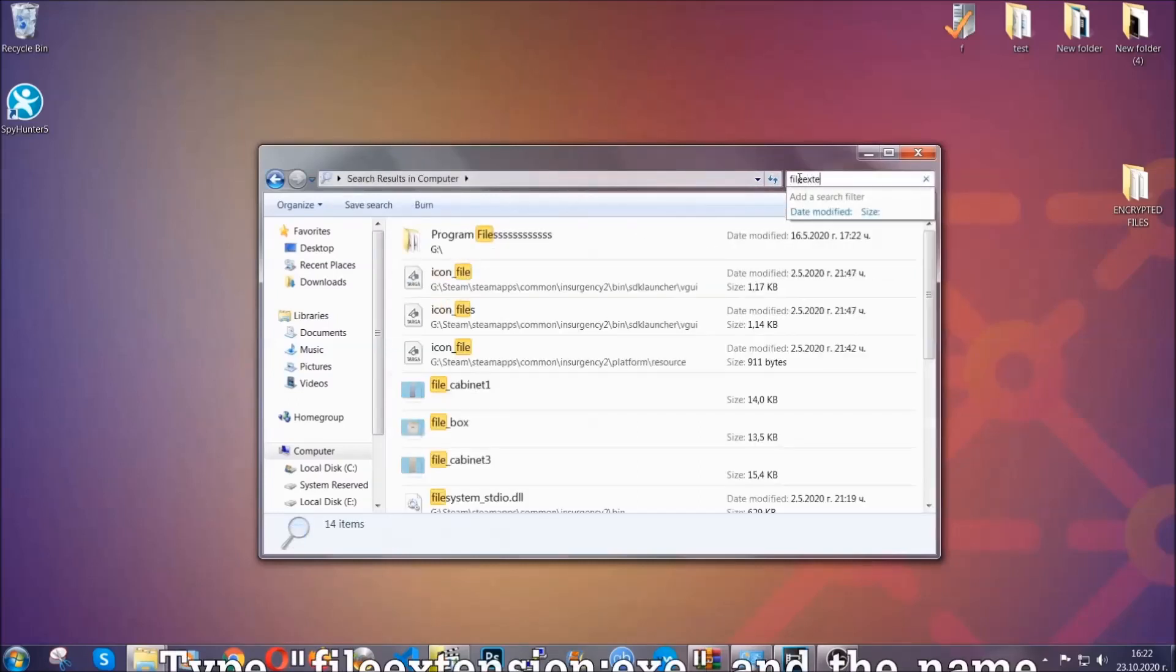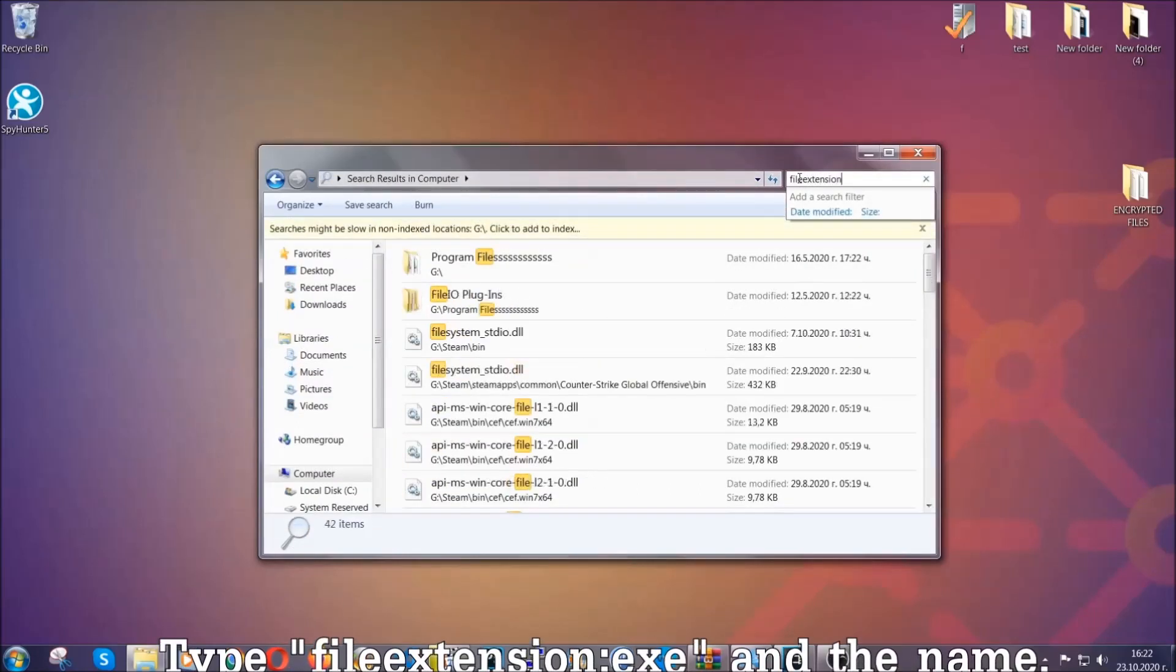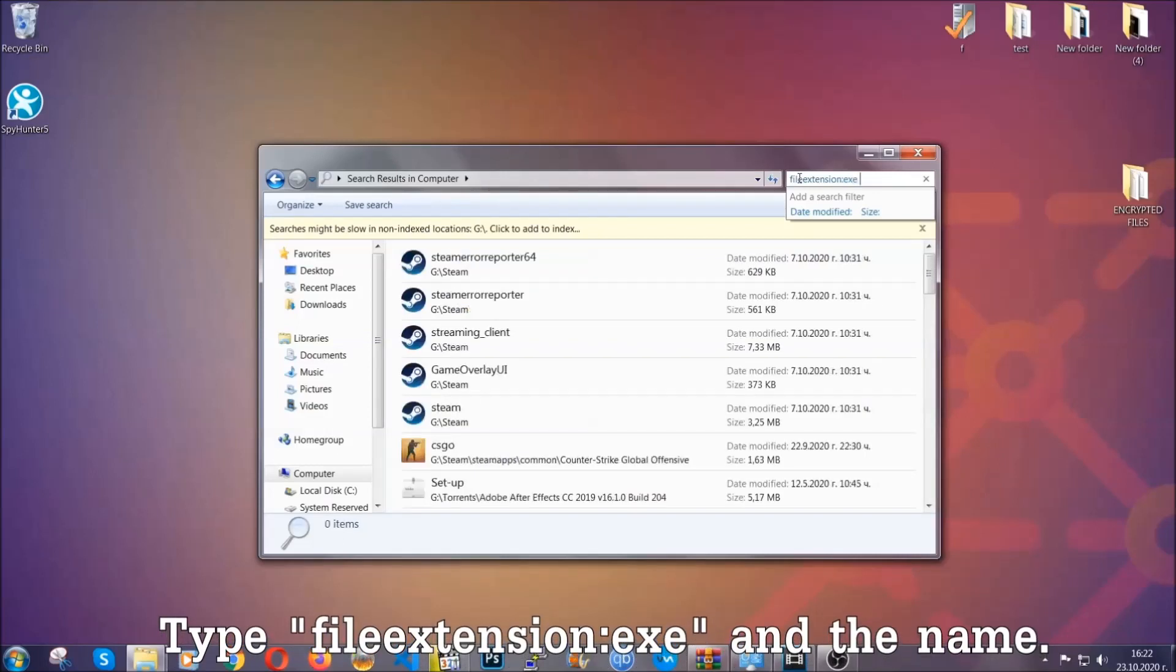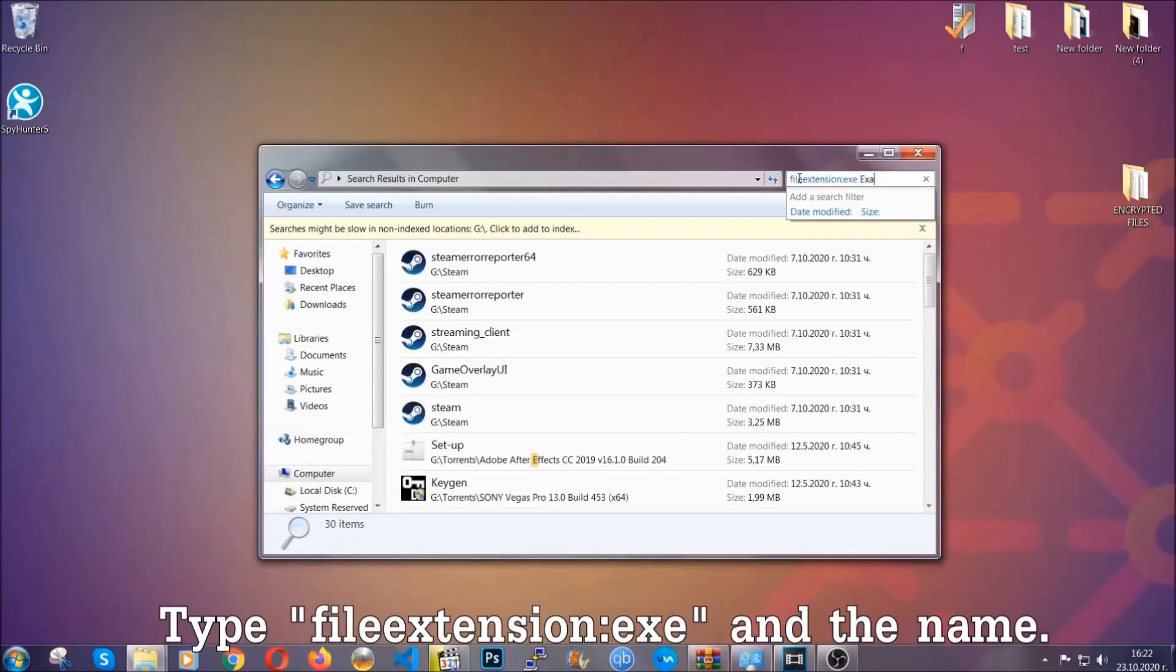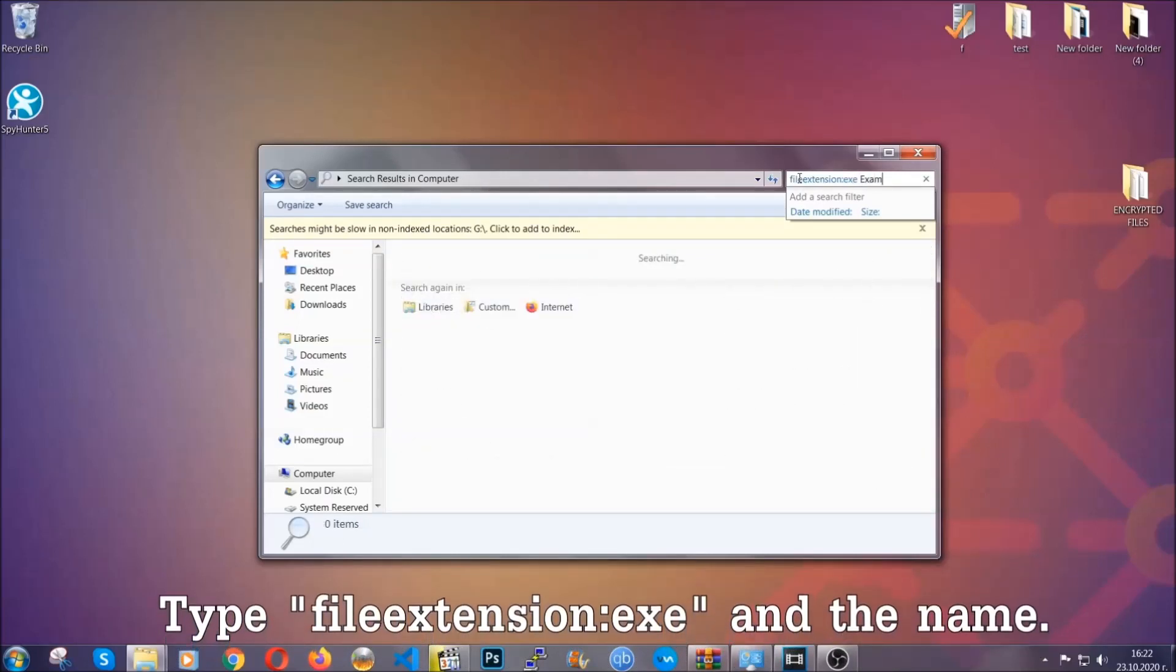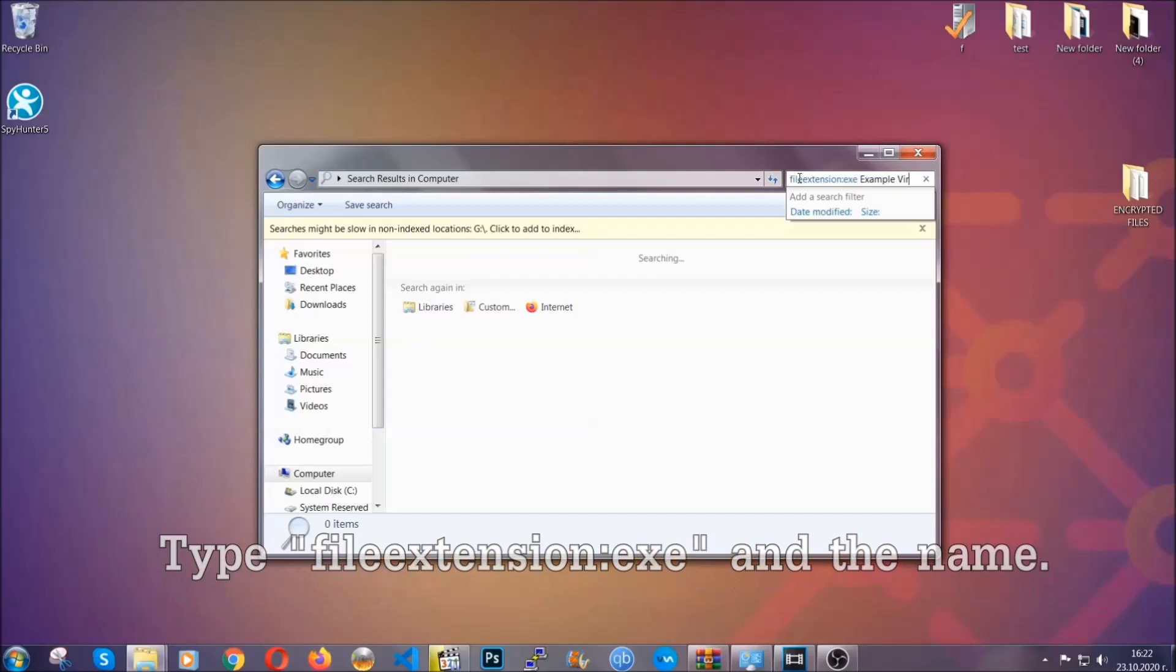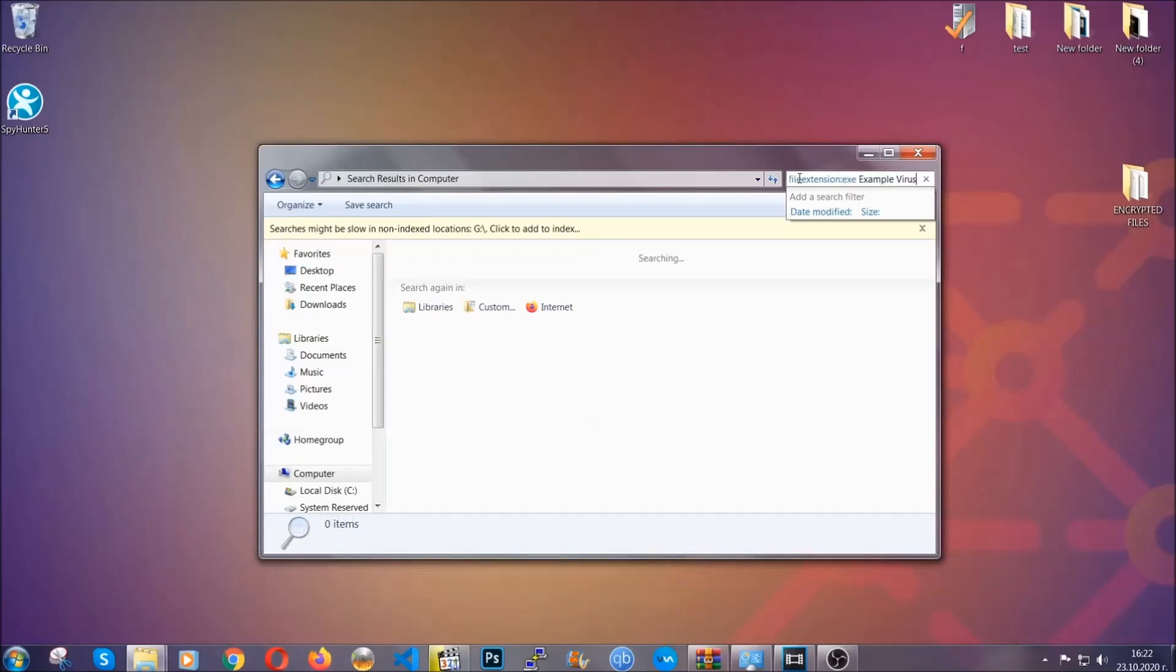If it's not, you can check via other ways which I'm going to take you through. Now what you're going to do is open my computer and then you're going to type file extension double dot, the file extension .exe in this case. Example virus name is just to show you how it works.